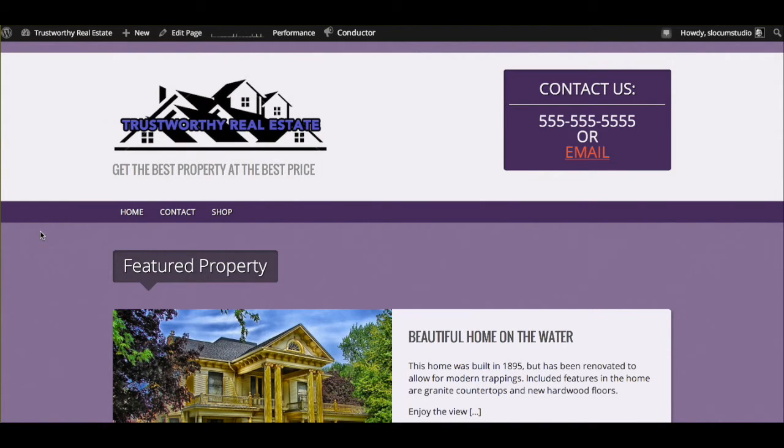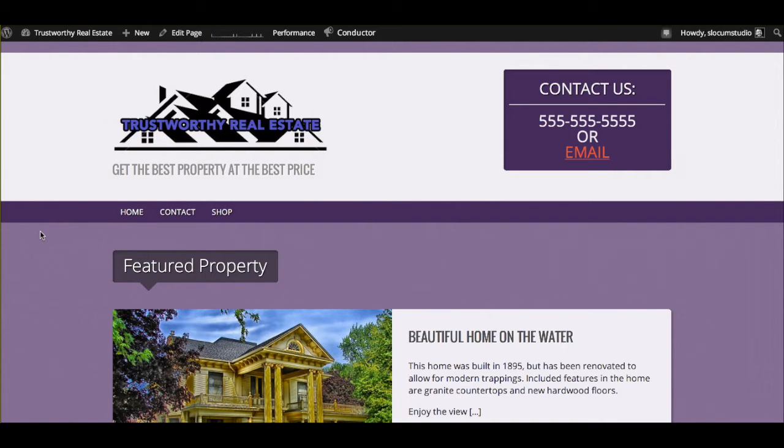Hey everyone, this is Dan Zarzicki from Slocum Studio and Slocum Themes, and I'm here today to show you how you can easily create a beautiful little real estate website using either our Modern Estate and Modern Estate Pro themes.